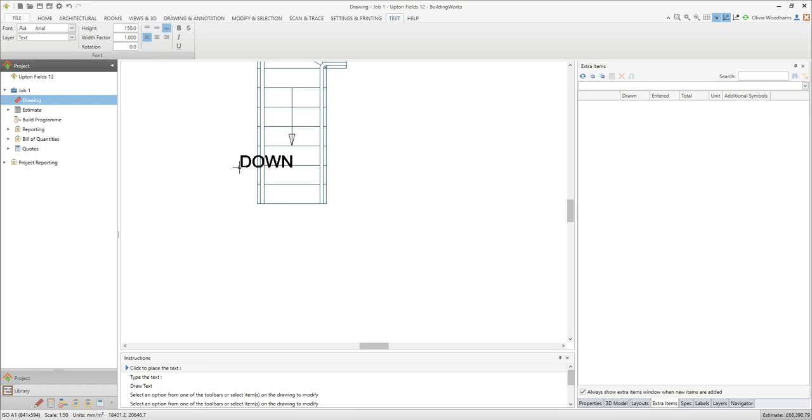You're now ready to place the text on your staircase. Position the text where you want it and click the left mouse button to place the text.